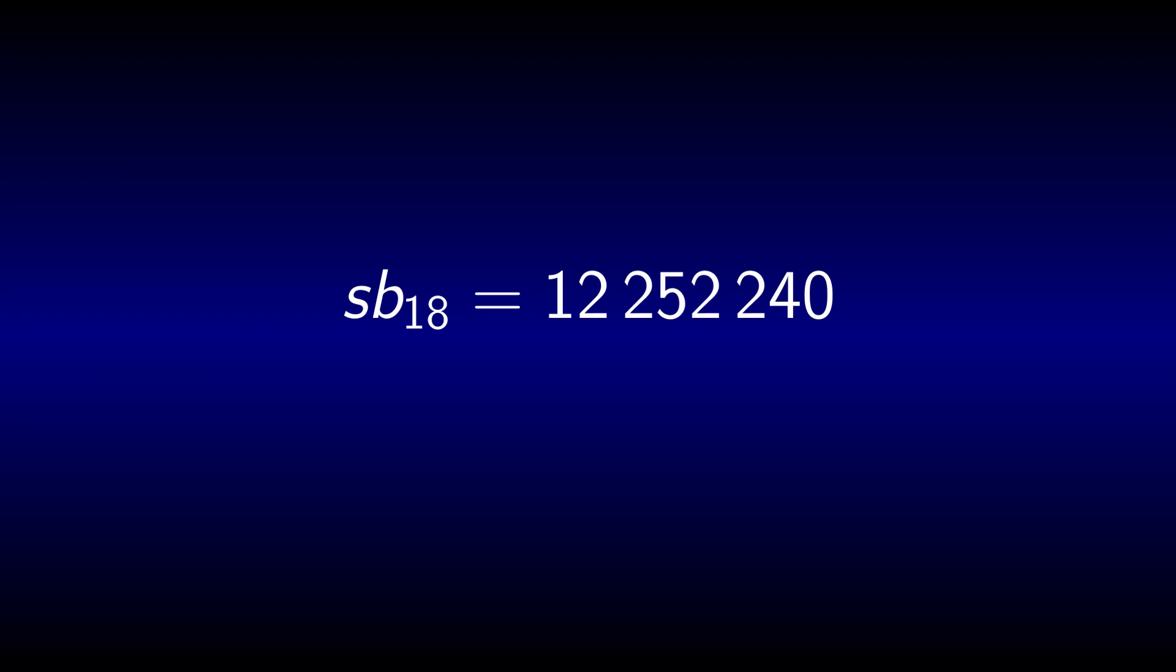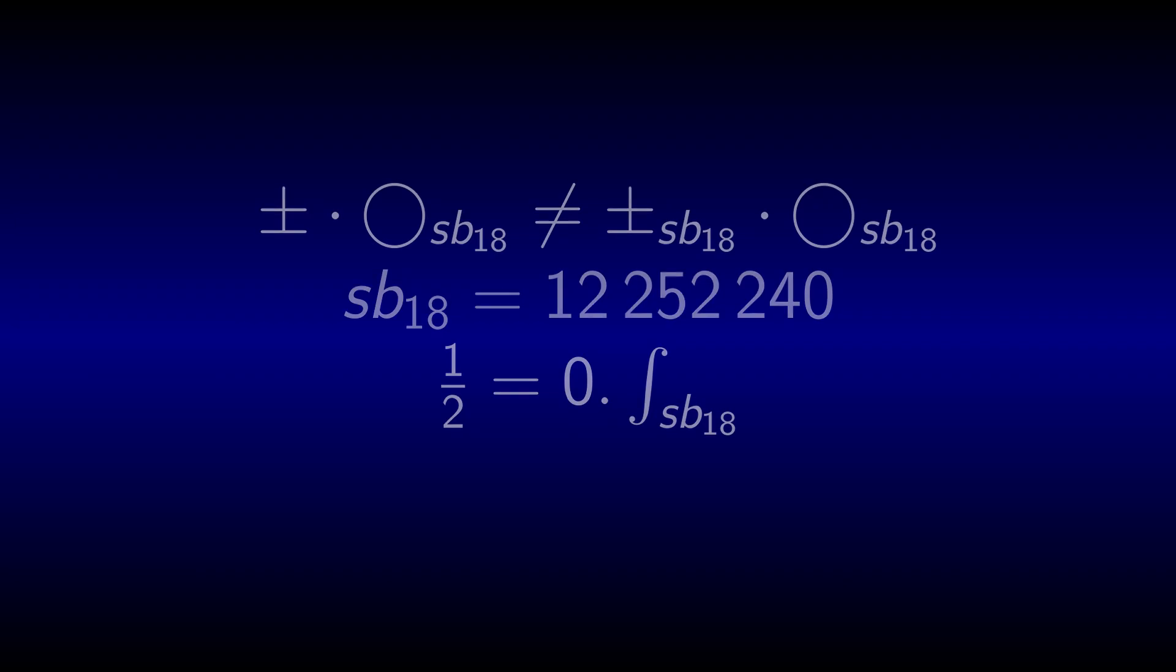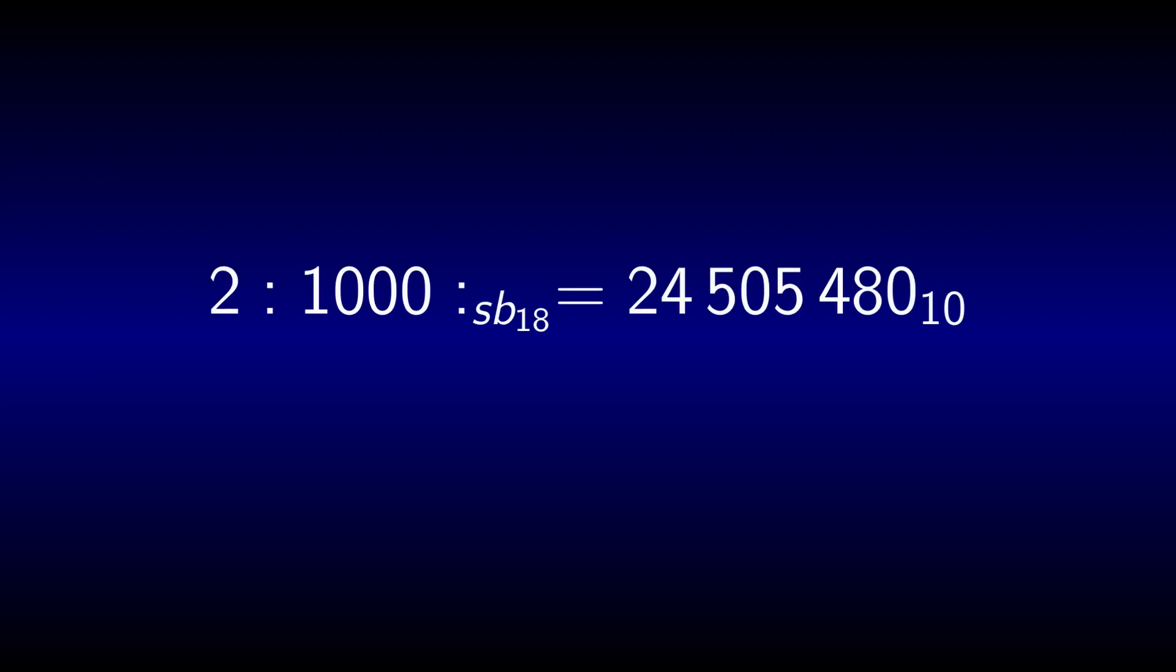One slight drawback of this system is that we'd have to learn over 12 million symbols and their names as digits and the fact that Unicode covers less than 150,000 characters suggests that humankind is either not willing or not able to achieve that yet. Using up all of Unicode's characters also means that no symbols are left as mathematical operators. It is more practical to write the digits themselves in base 10 divided by a colon in writing and a pause in speech, so that 21,000 in base SB18 equals decimal 24,505,480.